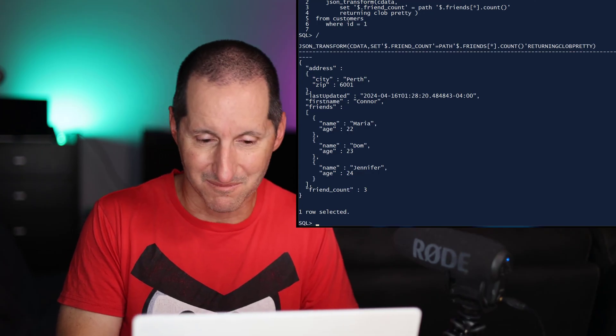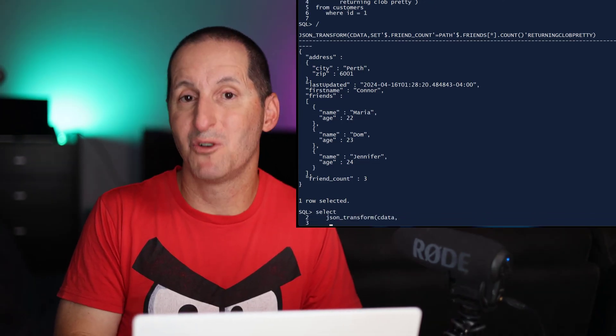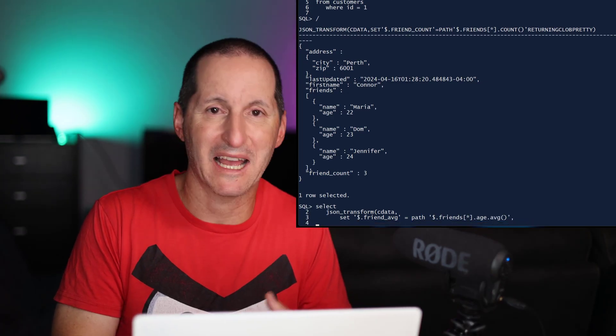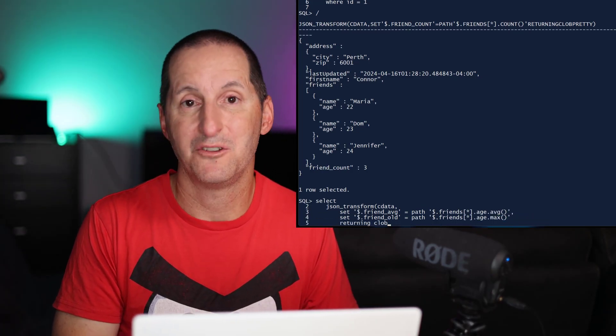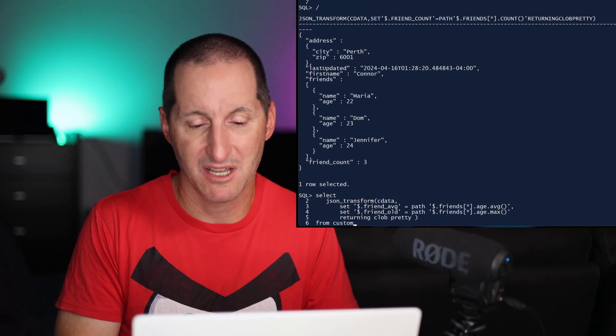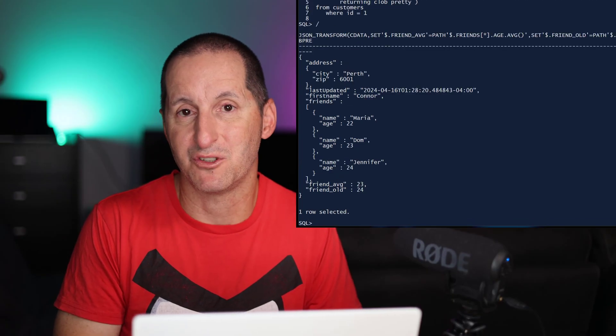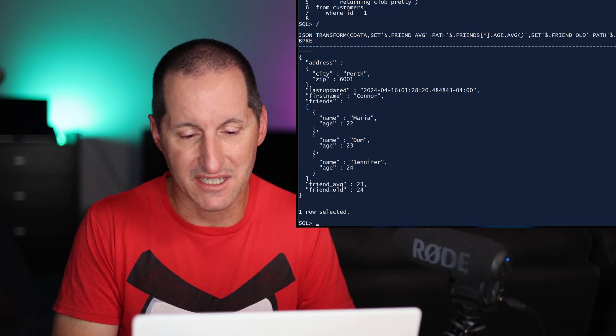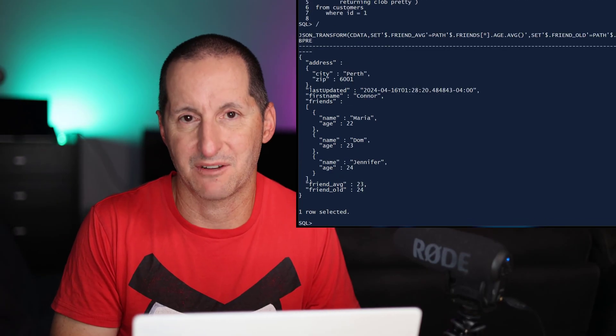Let's continue on. In this example, I'm using some more aggregations, I've got the min and the max and the average, things that I would normally associate with numeric data types. Once again, you can see we've added some new JSON tags there at the end, I've got the friends average, the friends high, etc.